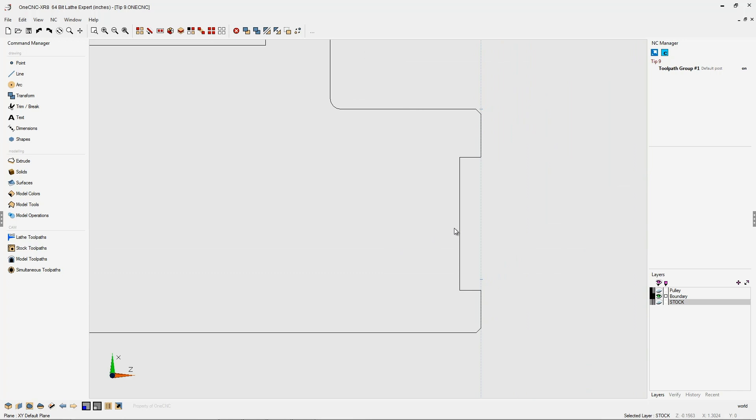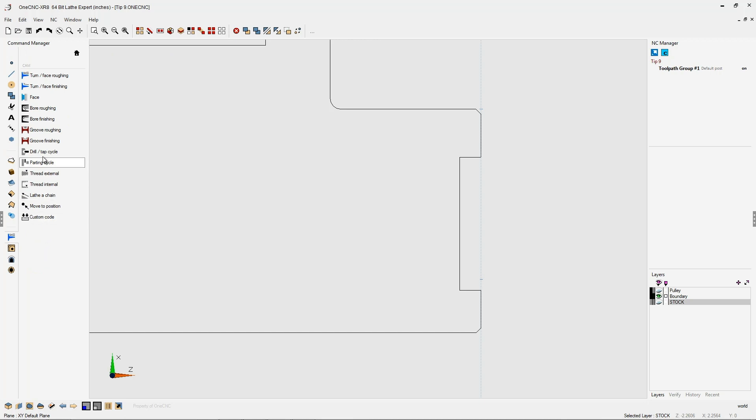Now to perform a face groove head over to the command manager, select lathe toolpaths, and from there you can either select groove roughing or groove finishing. Let's go with groove roughing.